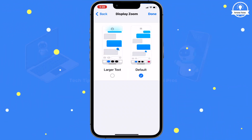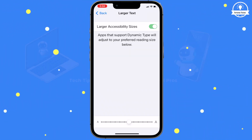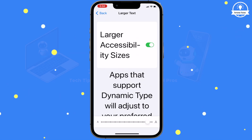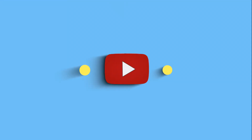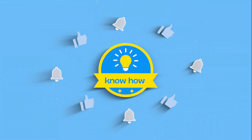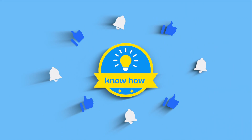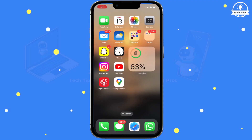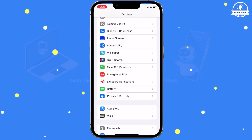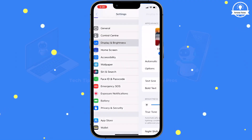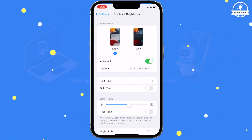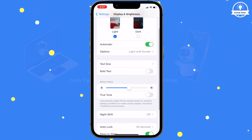Welcome back to this video on how to customize the display and text size on your iPhone. To begin, go to the Settings app and tap on Display and Brightness. Here you'll find several options such as Appearance and Text Size.